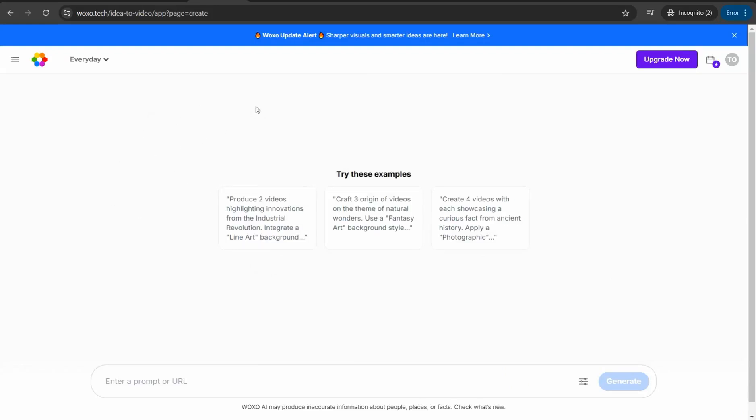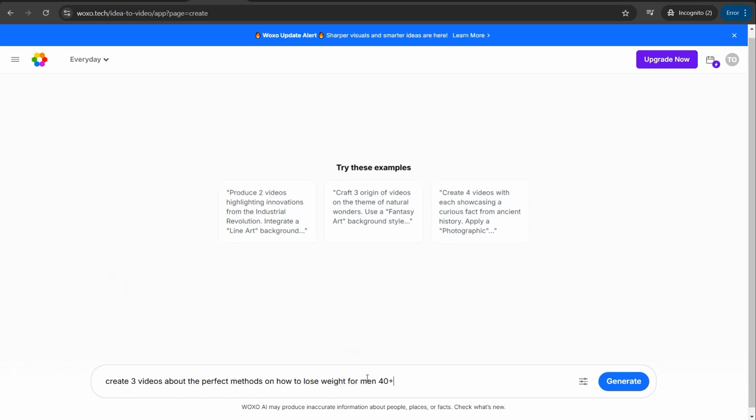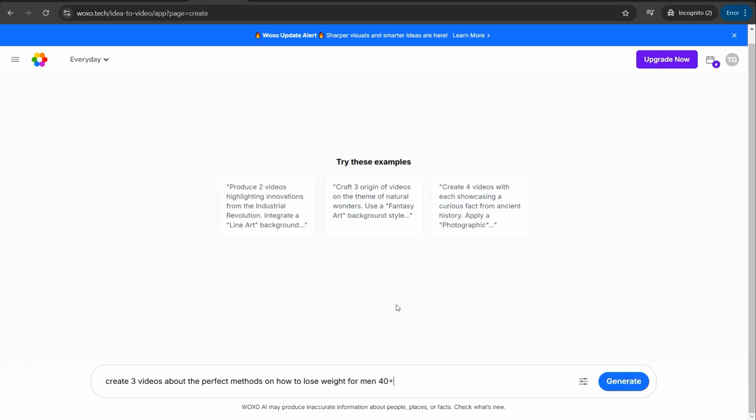When you're on the dashboard of your account on Wakso.tech, simply enter your prompt. I can get three different videos about how to lose weight in three months for women, and so on. I'll create for me three videos about the perfect methods on how to lose weight for men plus 40. Before you press the generate button, you can find these three stripes for settings of your video you want to generate.